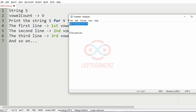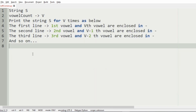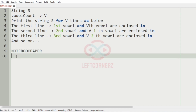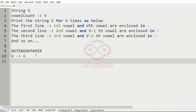Now let us take our first test case. Here we have a vowel count of six, so we have to print the string six times.